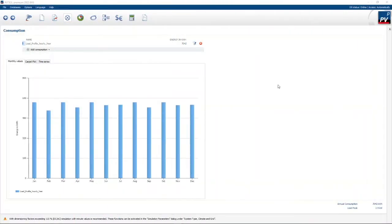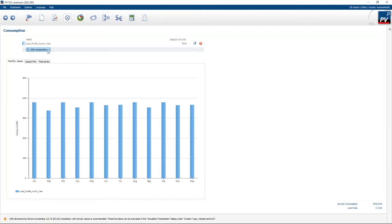In this video we're going to look at one of the newer features of PV Sol Premium. Many new inverters have a feature where any excess PV can be redirected to a specific load — for instance a swimming pool pump or an aircon unit. In PV Sol, provision for this is made under consumption. If you click on the add consumption button, you'll see there's an option for surplus consumption.